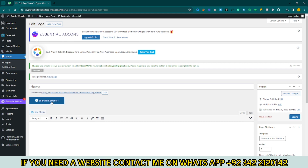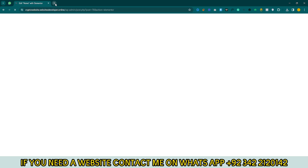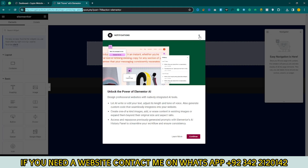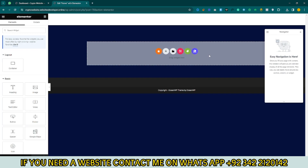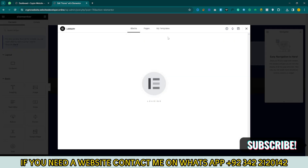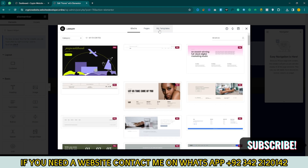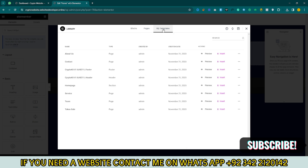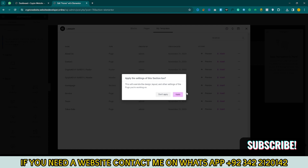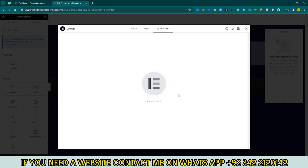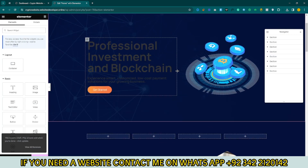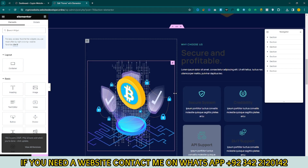Now click on Edit with Elementor. Close the notification bar. Here you can see the template — click on it. Go to My Templates and you can see all templates are ready to use. Import the homepage and click Insert, then click Apply. Now you can see the homepage demo is imported.